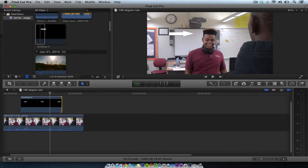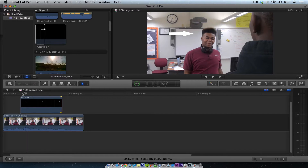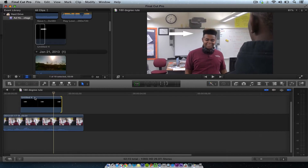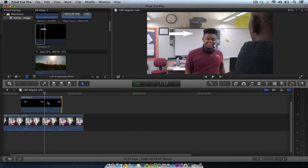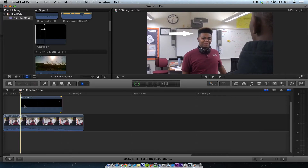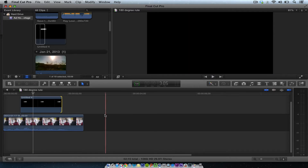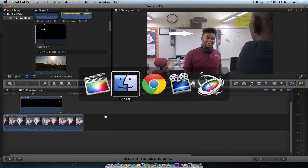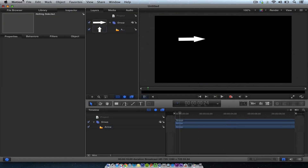This tutorial is a special one — it's for my friend Richard. He wants to know how to get an arrow to grab somebody's attention in Final Cut Pro. My thing is to do it in Motion, so if you want to do an arrow like that and make it transparent, watch what I do. We're going to go into Motion real quick and do it there.